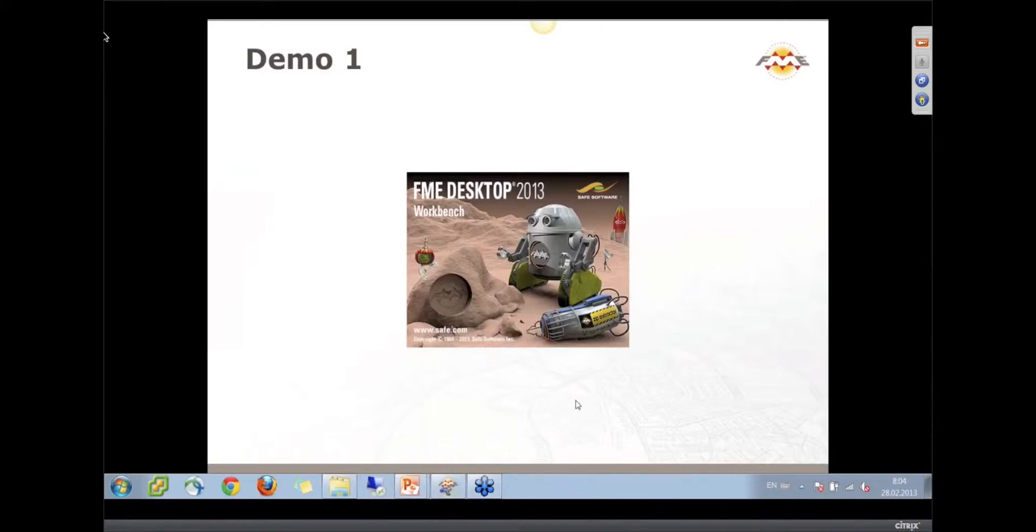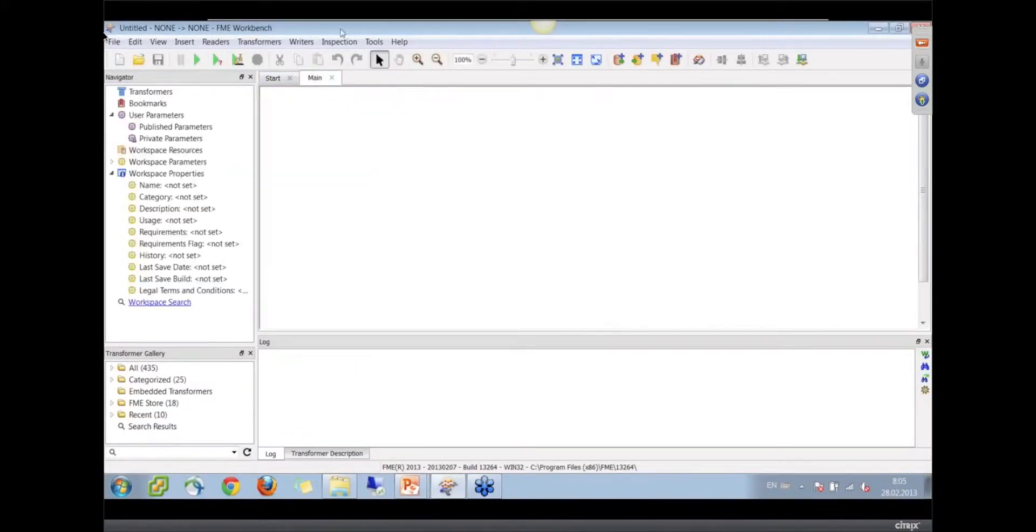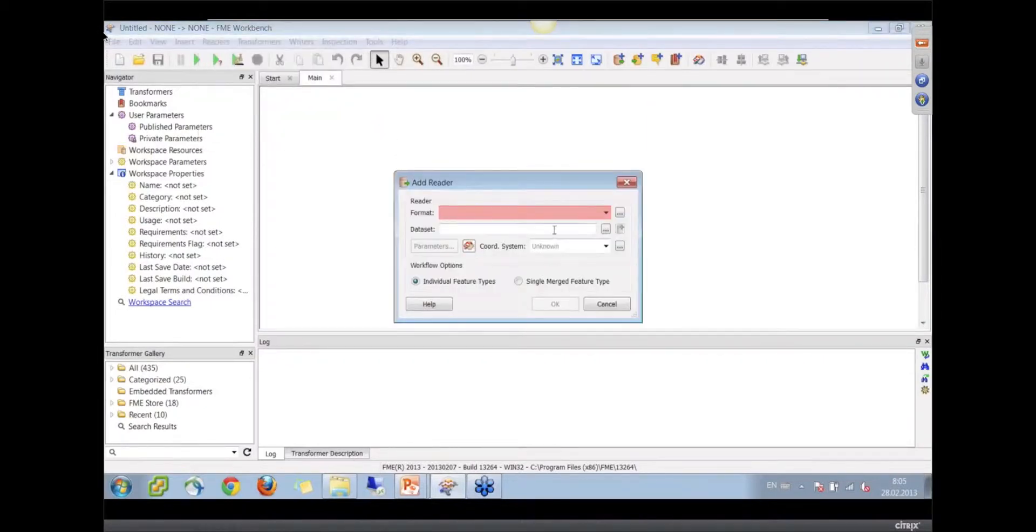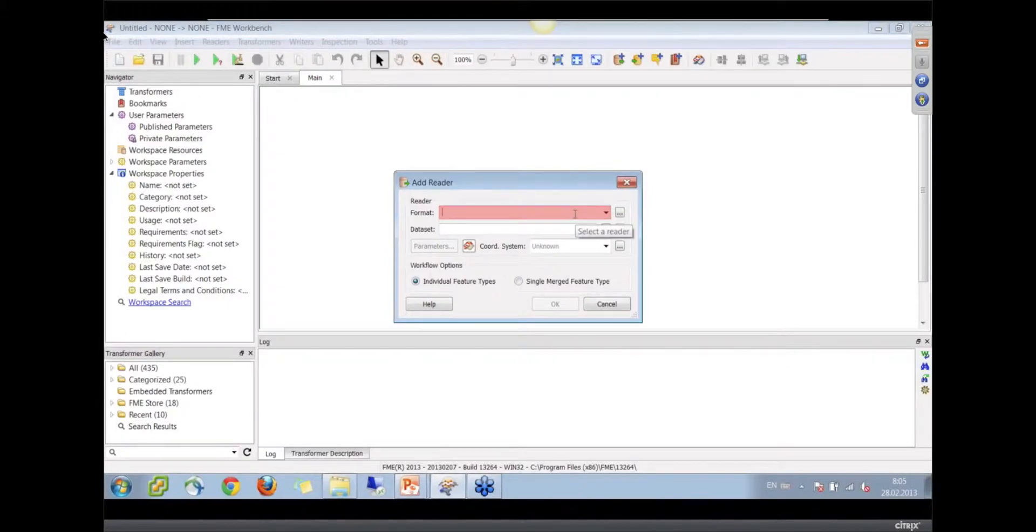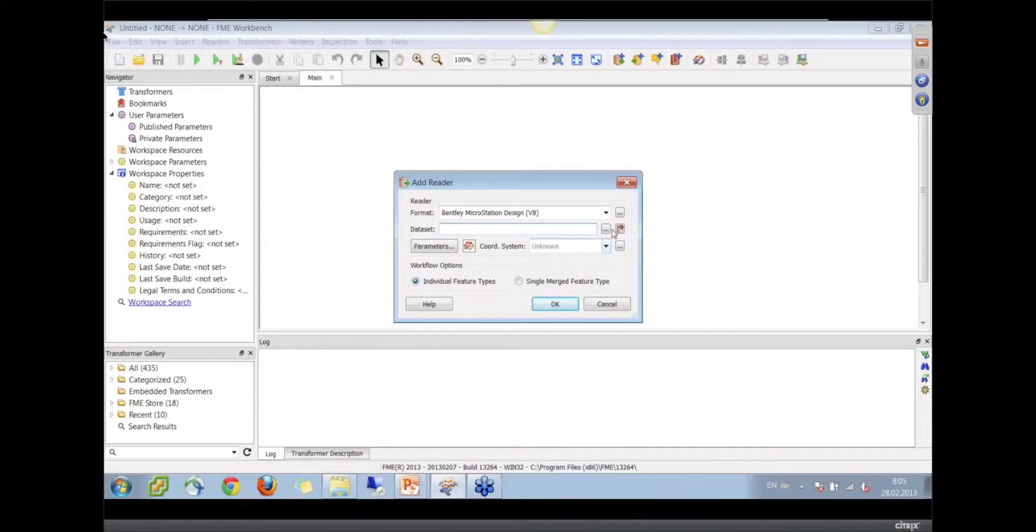Let me bring this workbench environment to the screen and start building. A customer of ours sent us a DGN file for a site where they plan some reconstruction project. Let's add the DGN file to workbench.